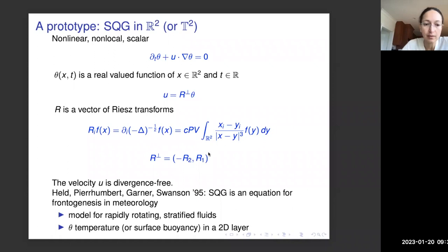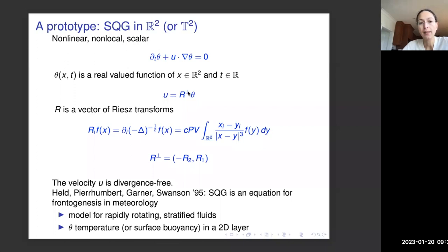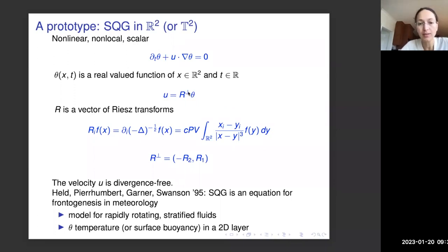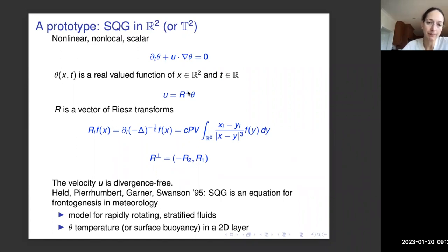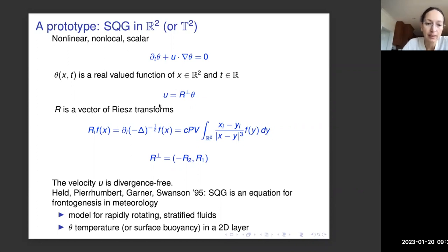We have that the velocity is divergence-free. We also have that the L² norm of θ is conserved, and because the Riesz transform is an isometry in L², we have that the kinetic energy of the velocity is conserved for this equation.